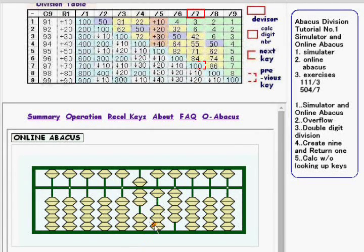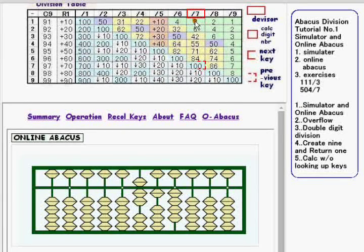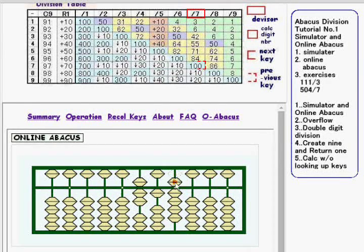Then the new calc digit number is 1. For 1 over 7, the division key is 3. So the calc digit number 1 stays the same and 3 is added to the lower digit.